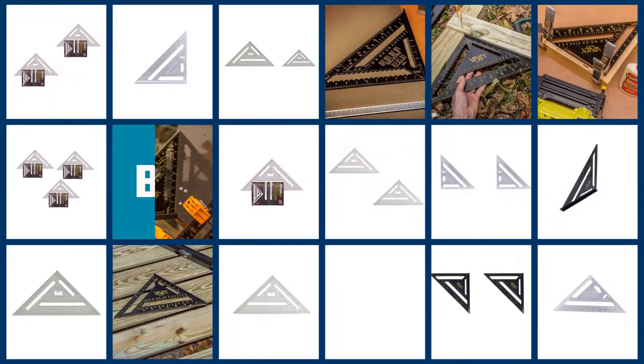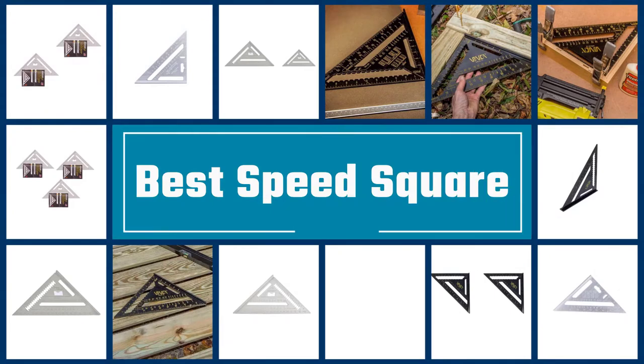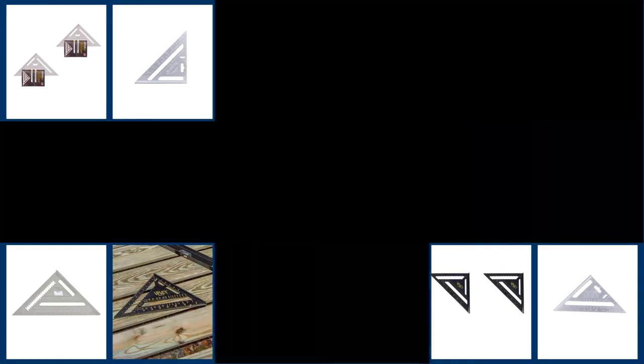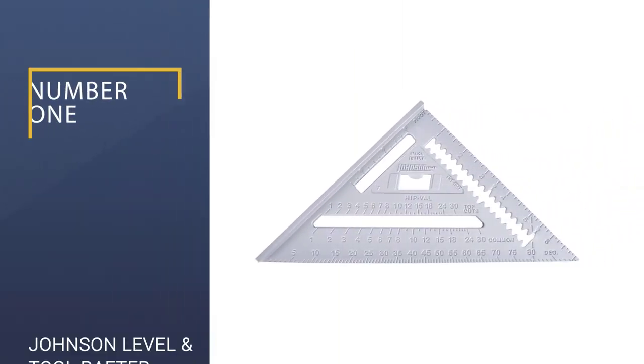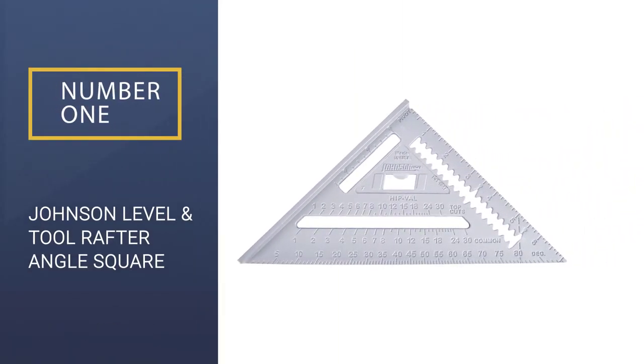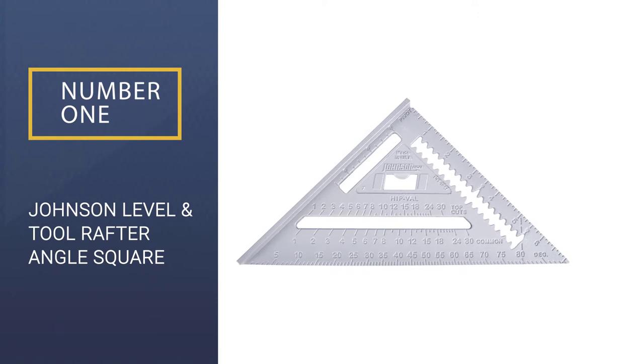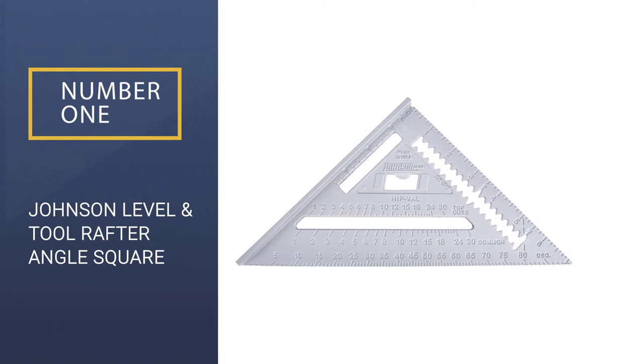Here we present the five best speed square. Let's get started with the list. Number 1: Johnson Level & Tool Rafter Angle Square.